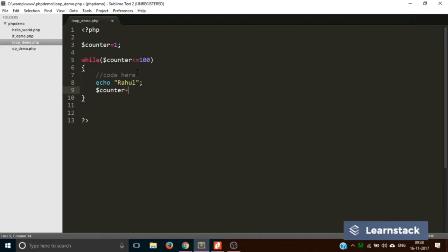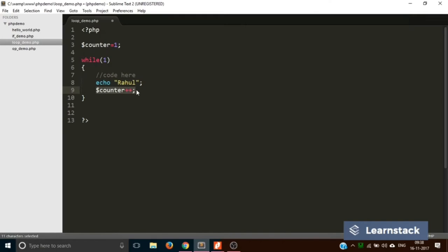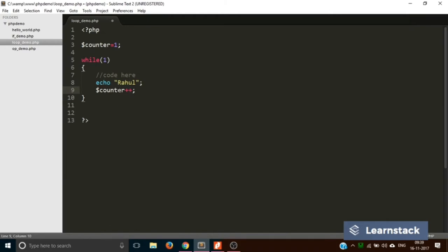Inside the loop we write echo to print 'Rahul', and then we do counter++ to increment the counter each time. For the first iteration, counter is 1, so 1 <= 100 is true — it prints 'Rahul' and increments counter to 2. Then 2 <= 100 is again true, so it prints 'Rahul' again and increments. This continues until the counter exceeds 100. We can also add a BR statement for a line break.